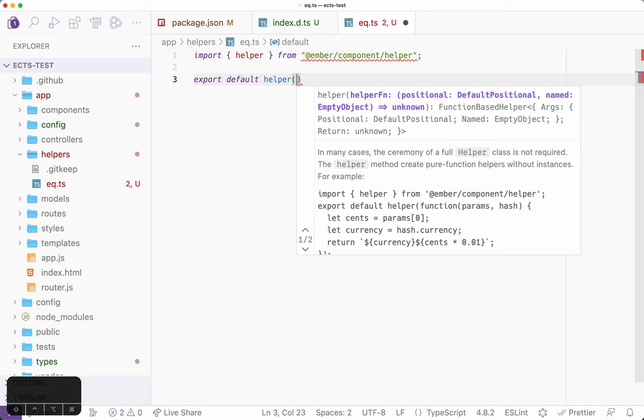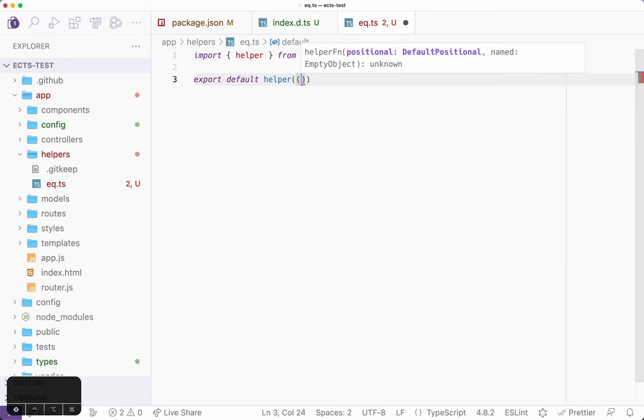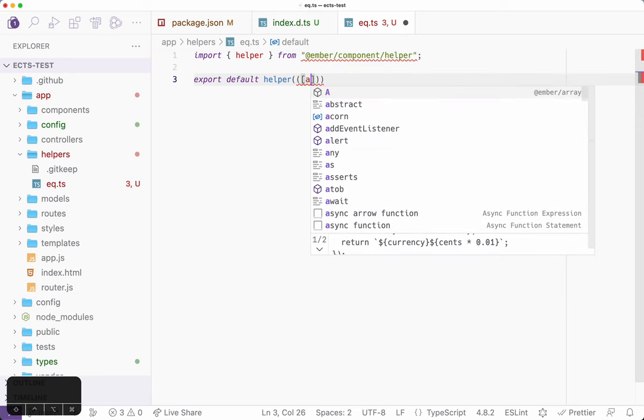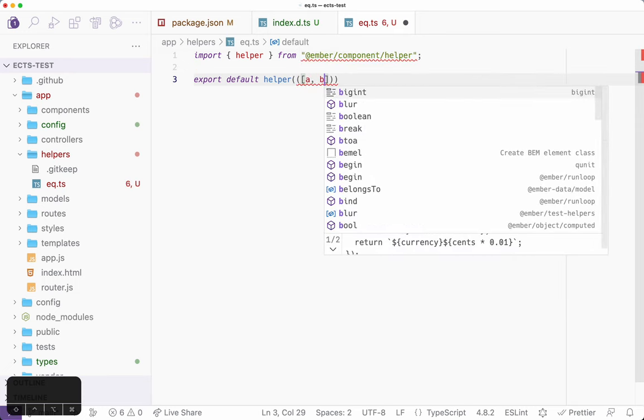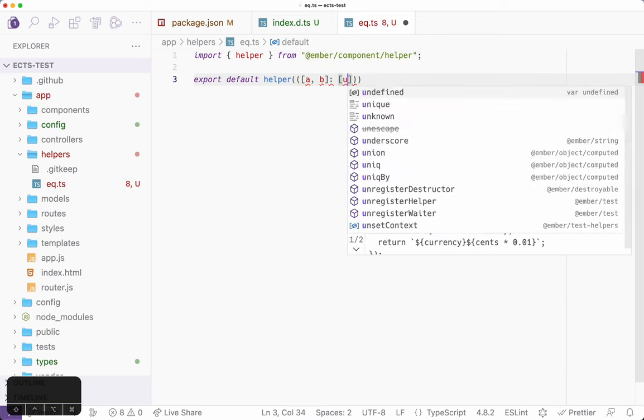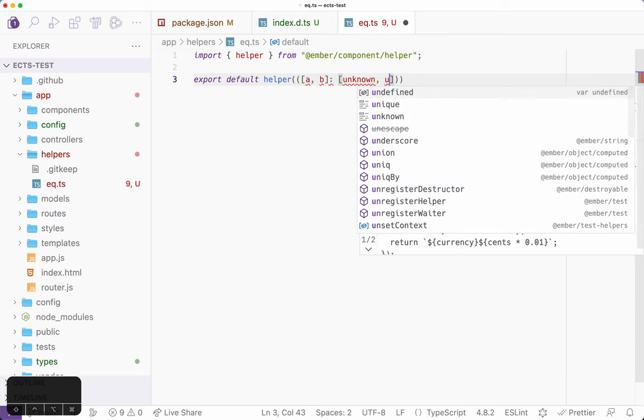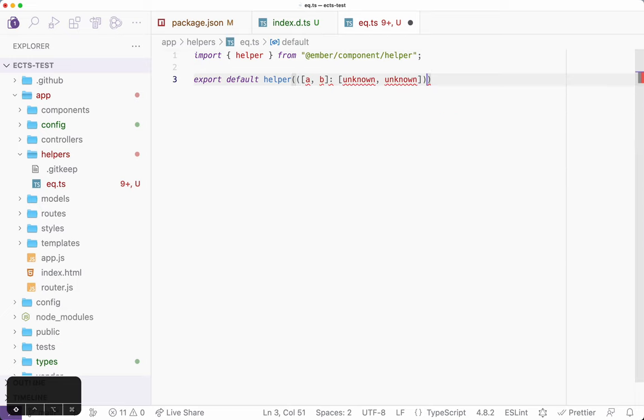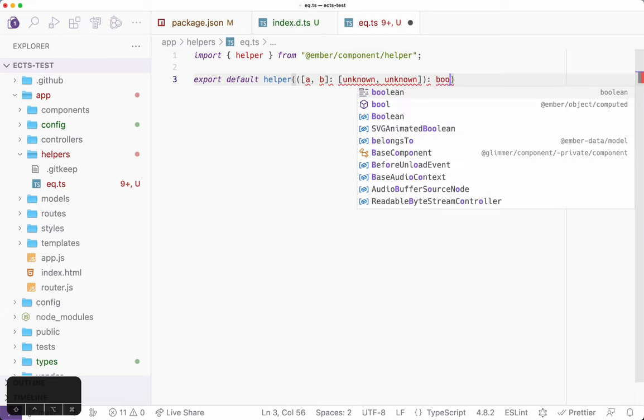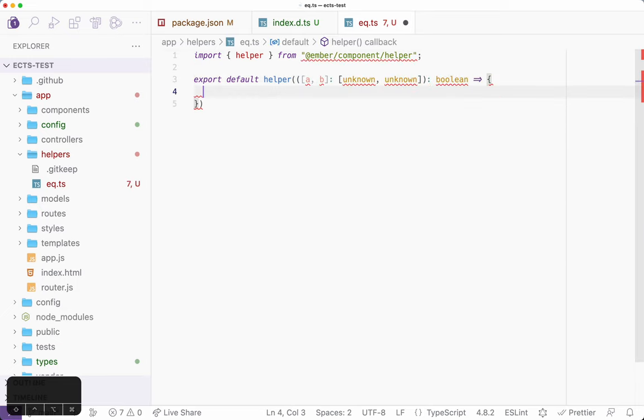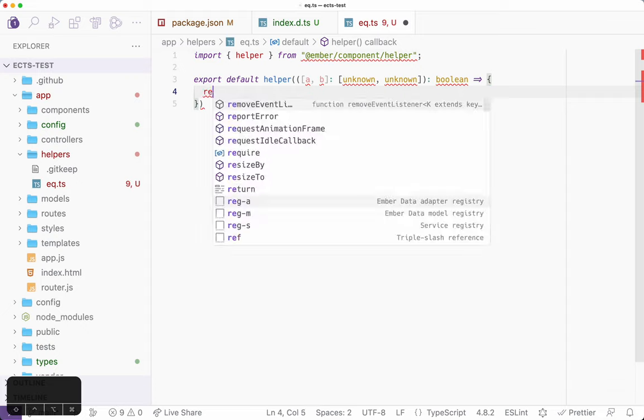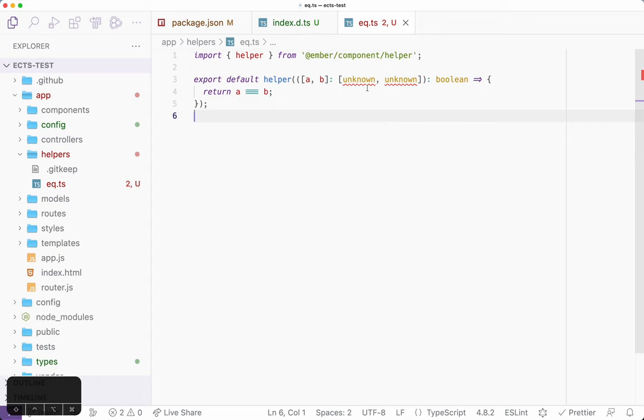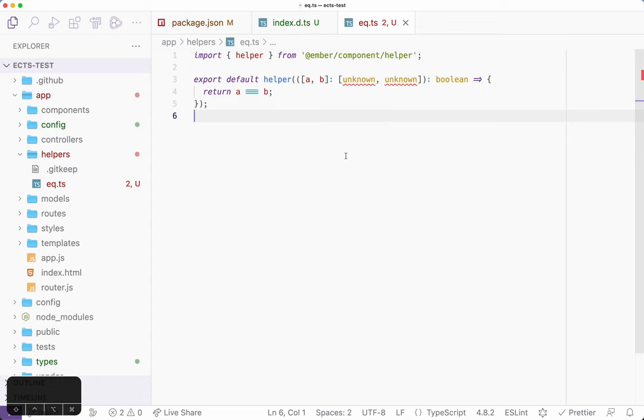And if I write export default helper, it shows me all the things I need to know. By default, I'm getting the default positional arguments and an empty object for my named arguments. But I could change that. I could say it's going to be a and b, and both of those are unknown. And I'm going to return a boolean. And I'm just going to return a equals b. And boom, I now have type checking all the way.